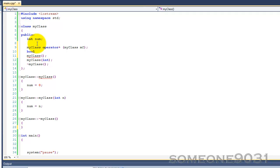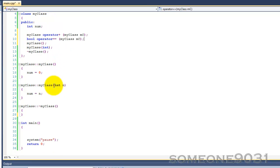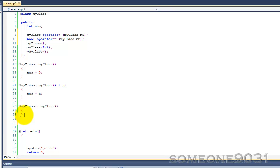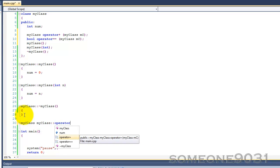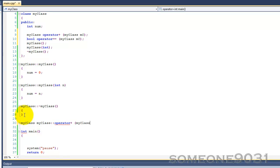So bool, because it returns true or false if it's equal or if it's not equal, operator equals equals. This will also take MyClass MC. I think that's enough operators for now. These aren't the ones that you normally would overload, but for now it's good. Operator plus MyClass MC.